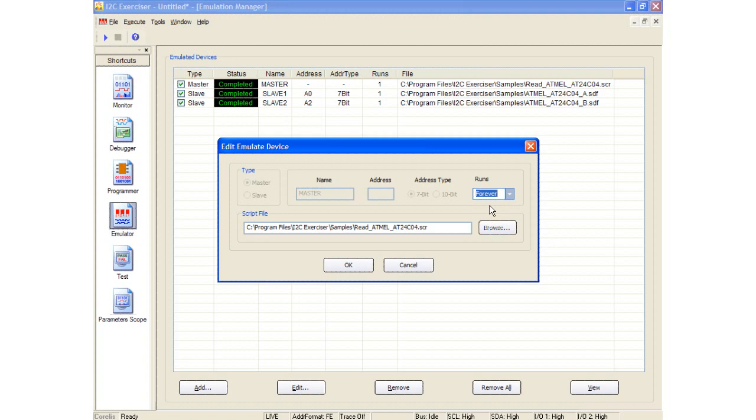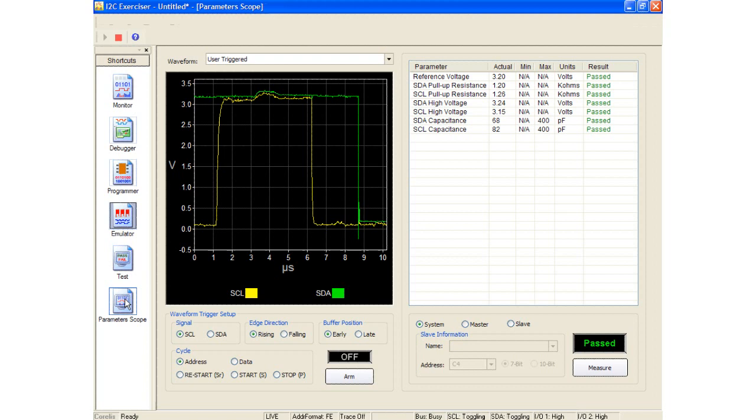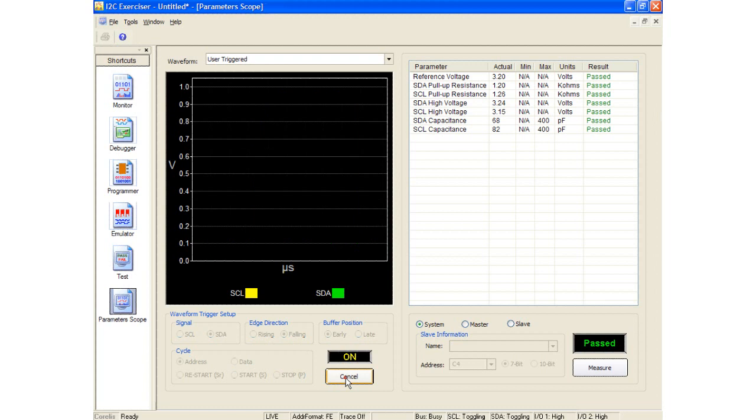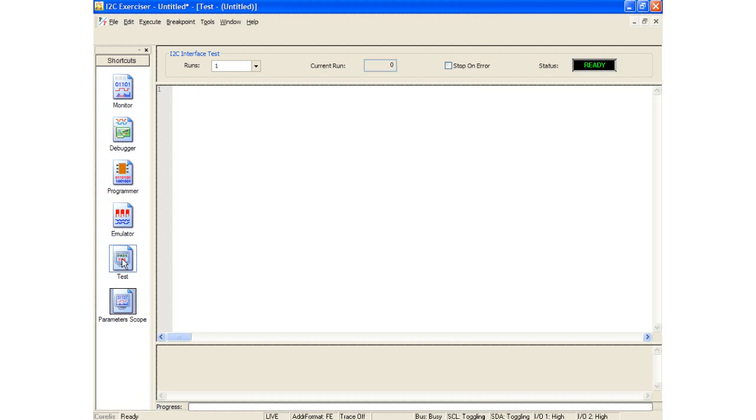I will go ahead and arm the graph and rerun the emulated master script. This time, I have set the master to continue looping. The parameter scope graph now displays the analog clock and data signals from the trigger point. The emulated master is still looping in the background. By rearming the trigger, the graph is updated with a new capture.